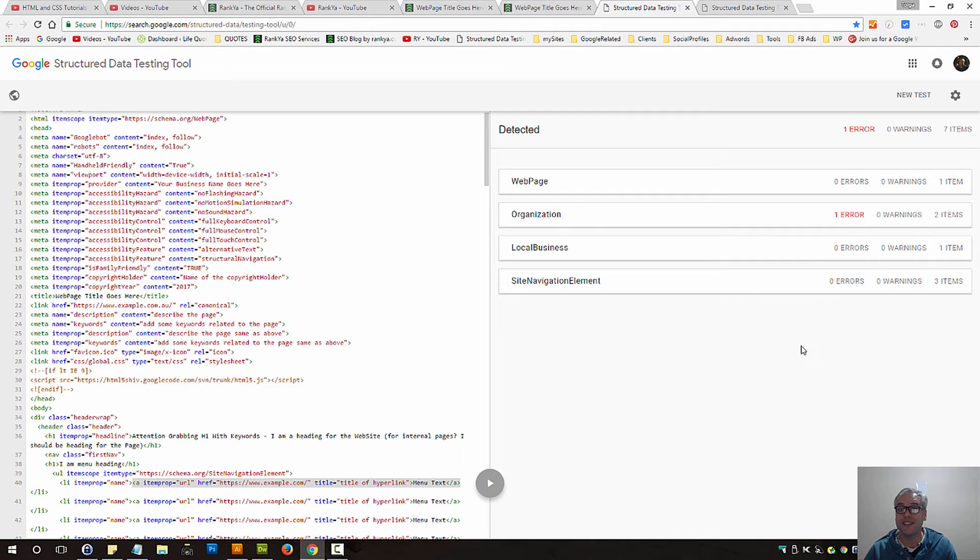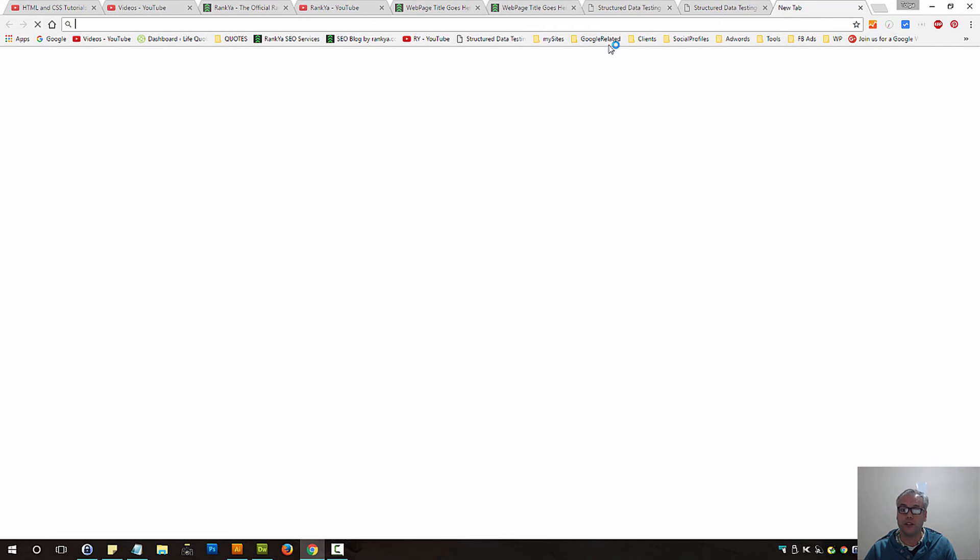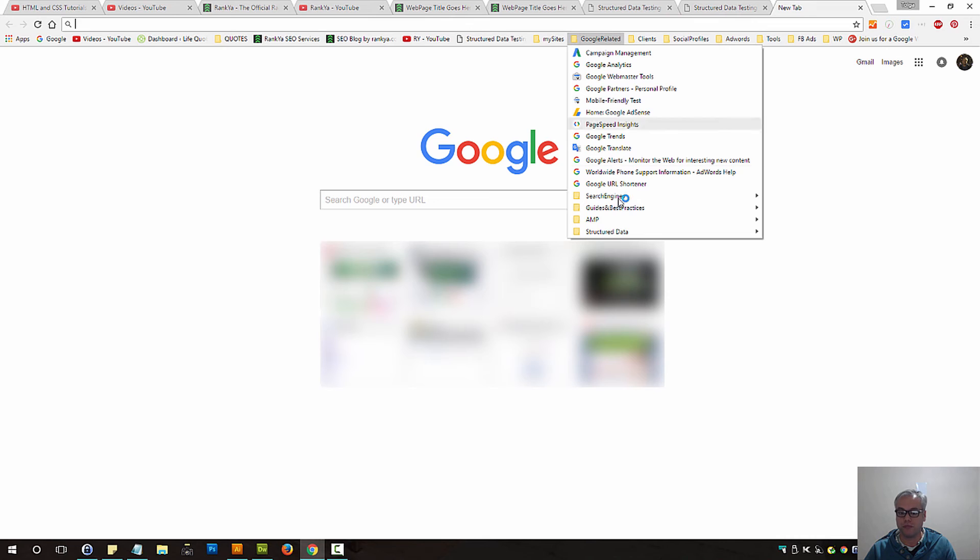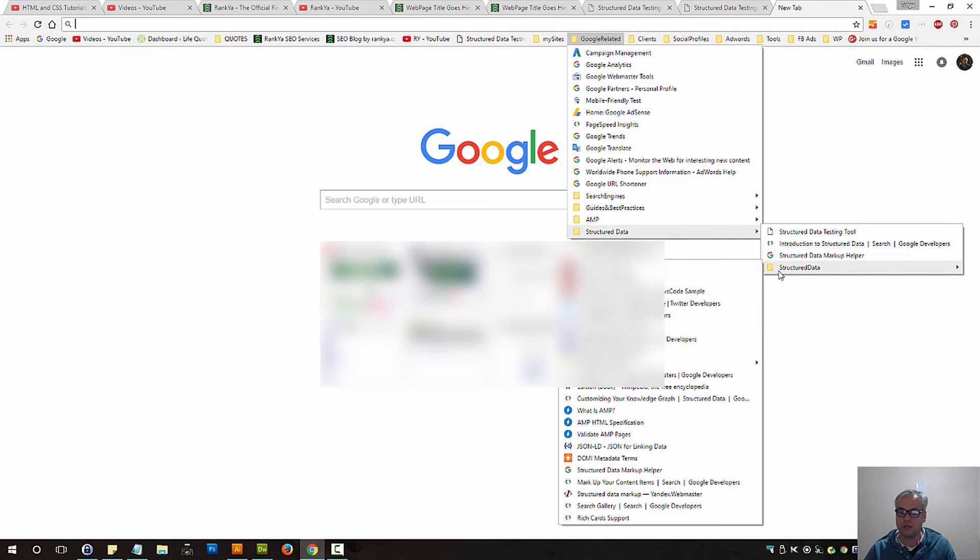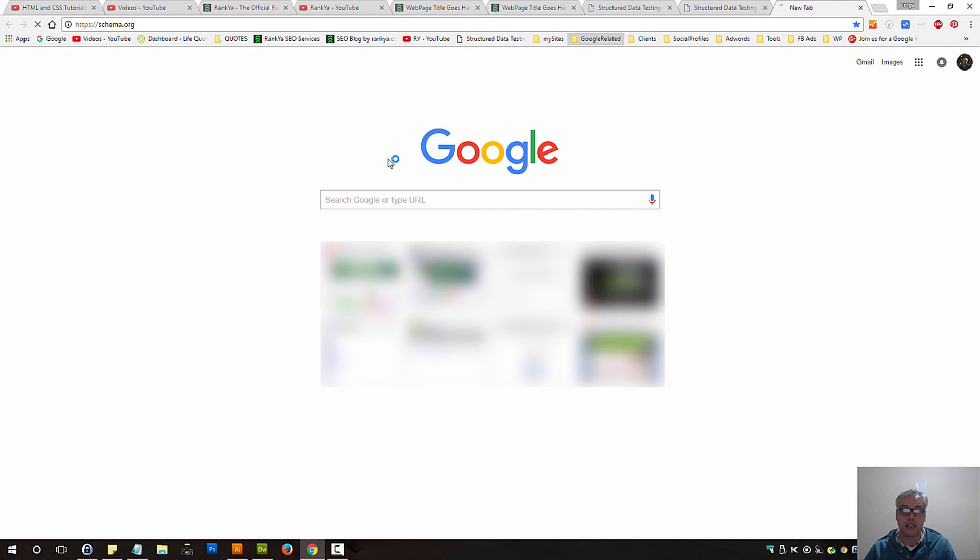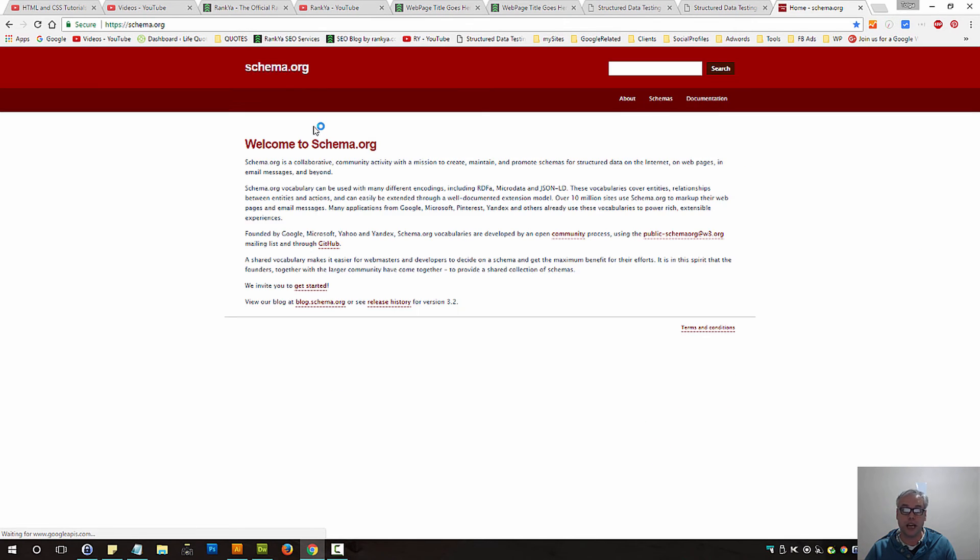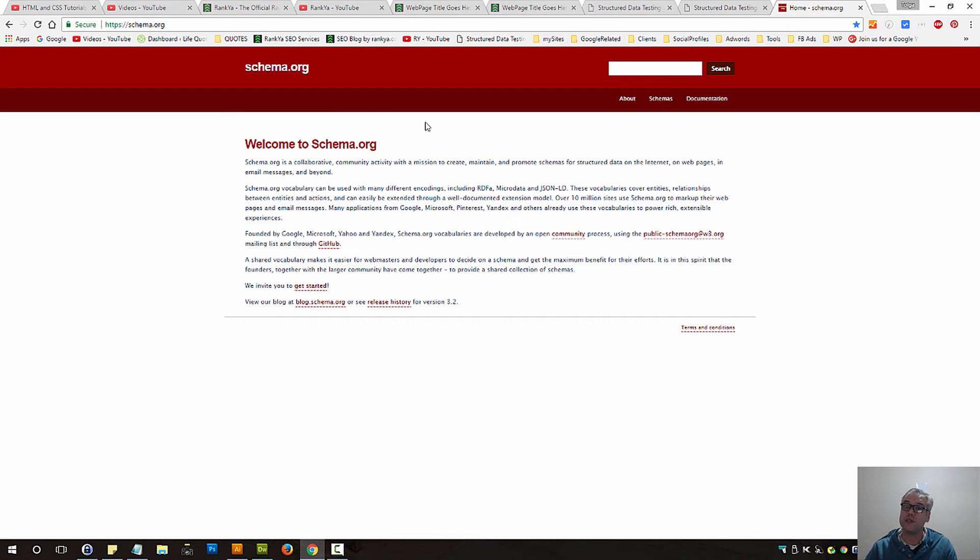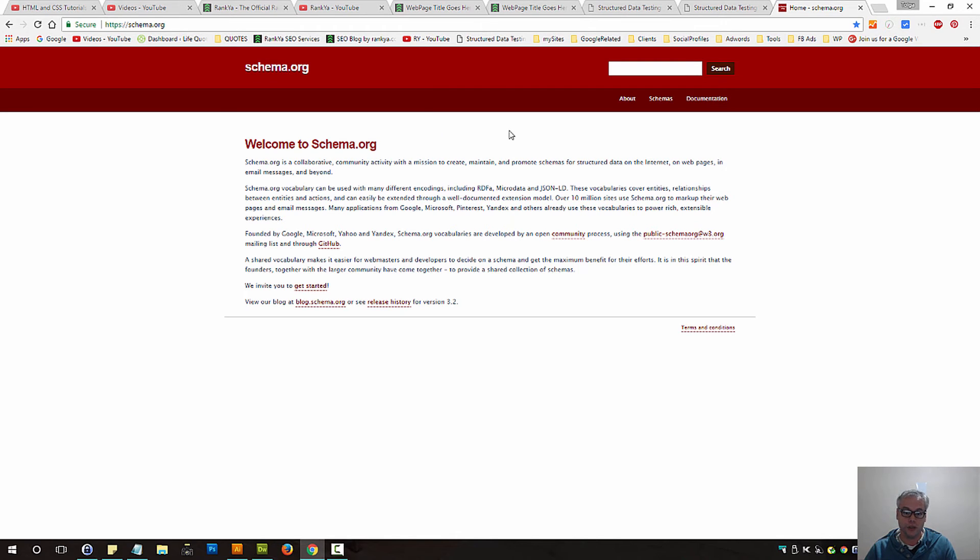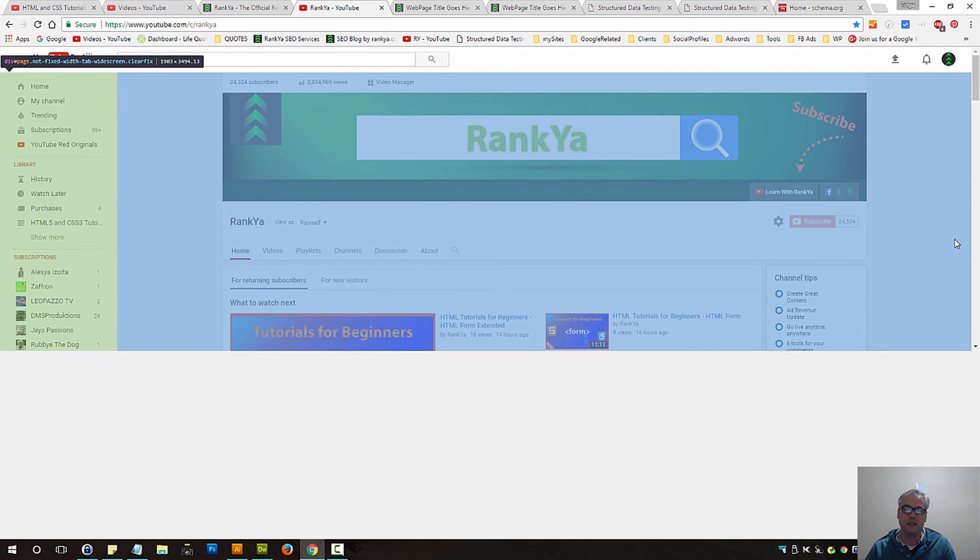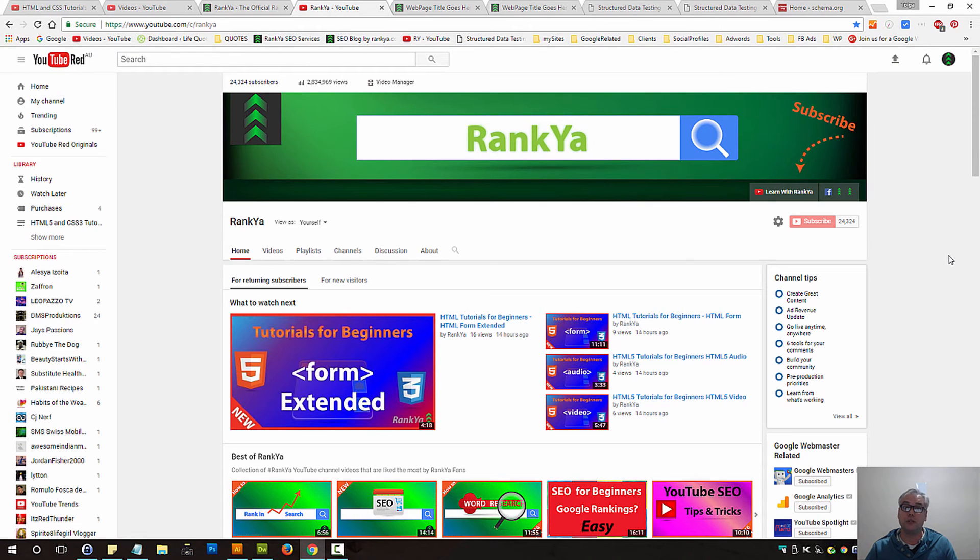There is also a website called schema.org, which is gaining more popularity because of the support of major search engines like Google and Bing. You can definitely check it out. As usual, Ranker YouTube channel does have video tutorials that show you basic concepts as well as advanced concepts of structured data.